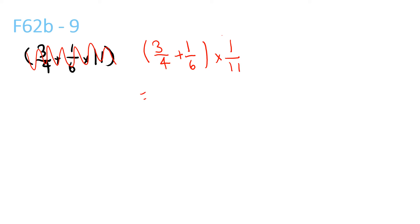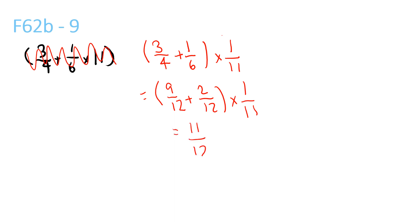And then we do, find the LCM of 4 and 6, which is 12. So 9/12 plus 2/12 times 1/11. 9 plus 2 is 11, over 12, times 1/11. We can just simplify that, so it's 1/12.